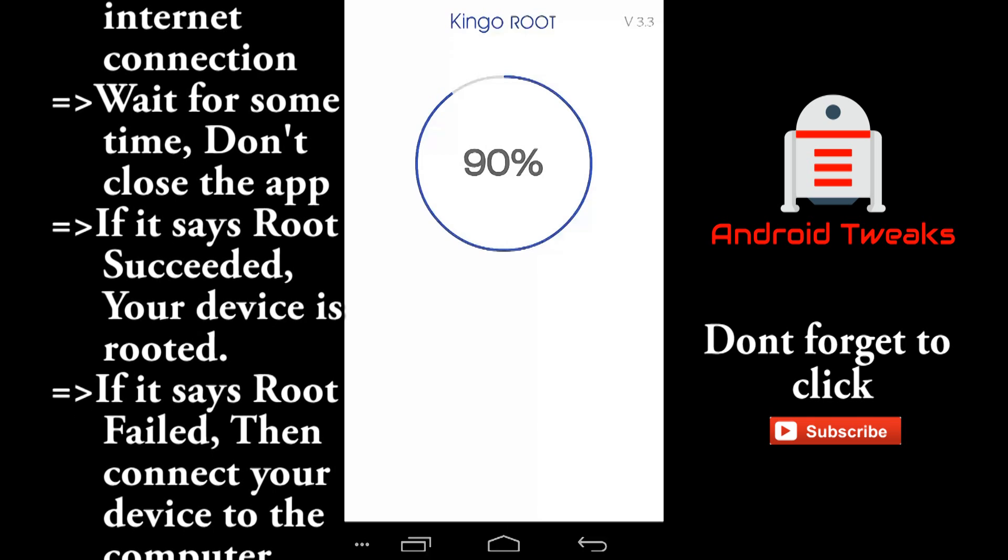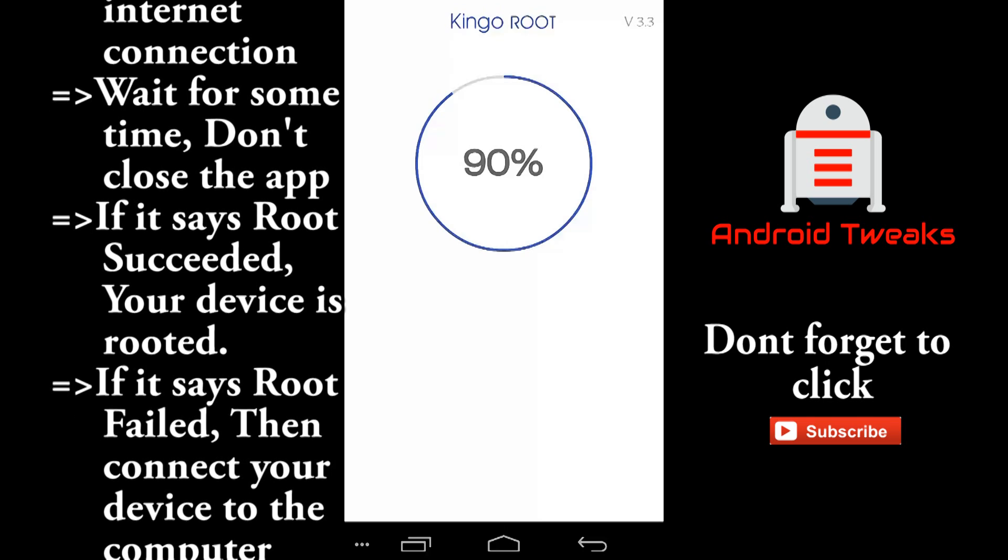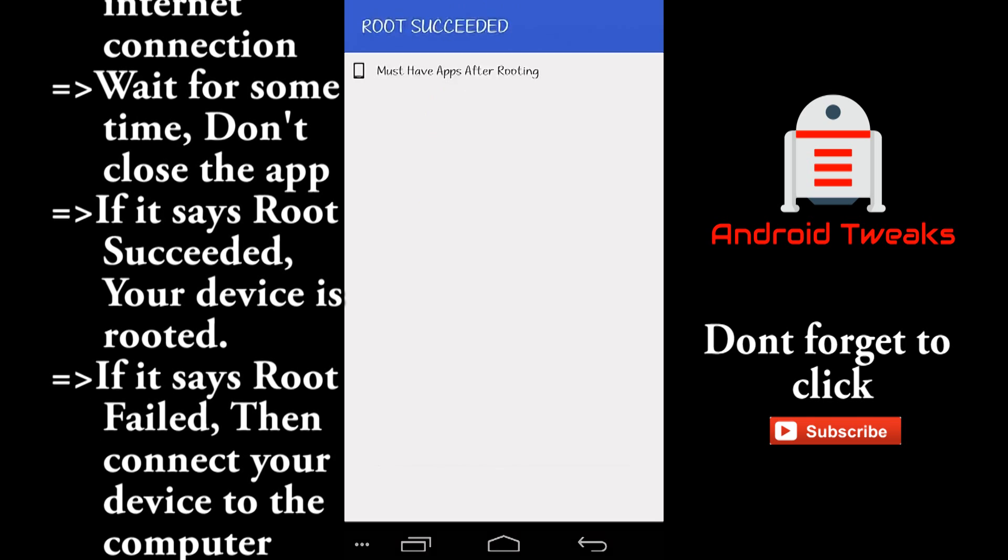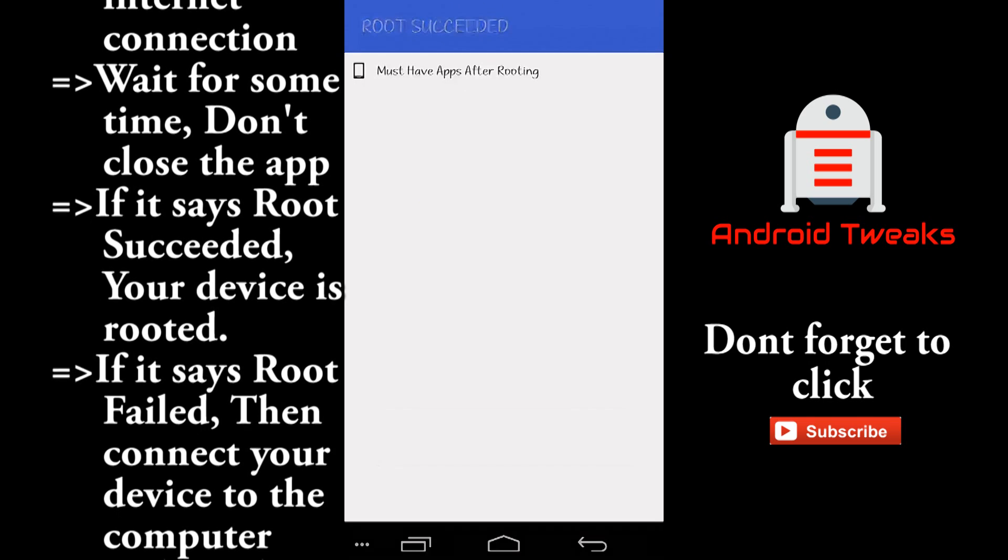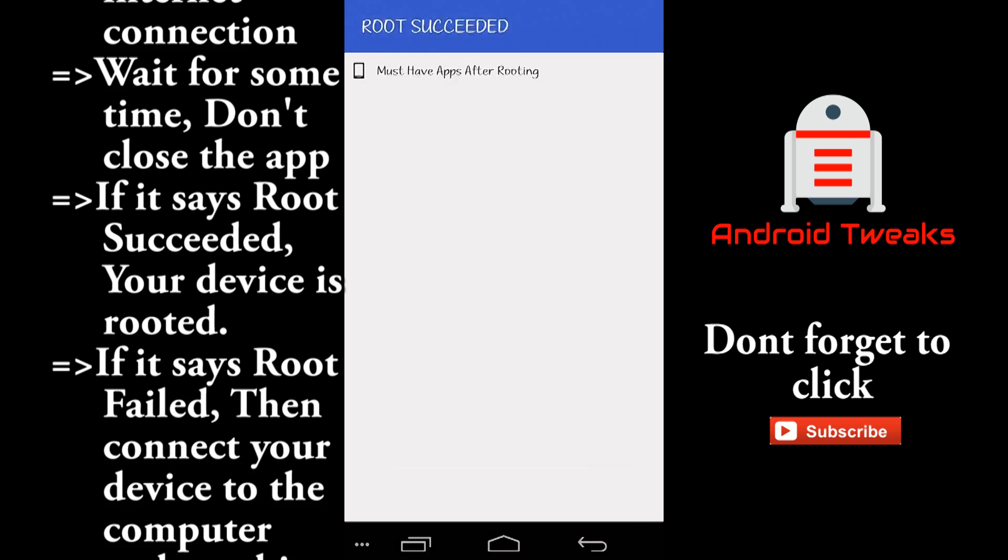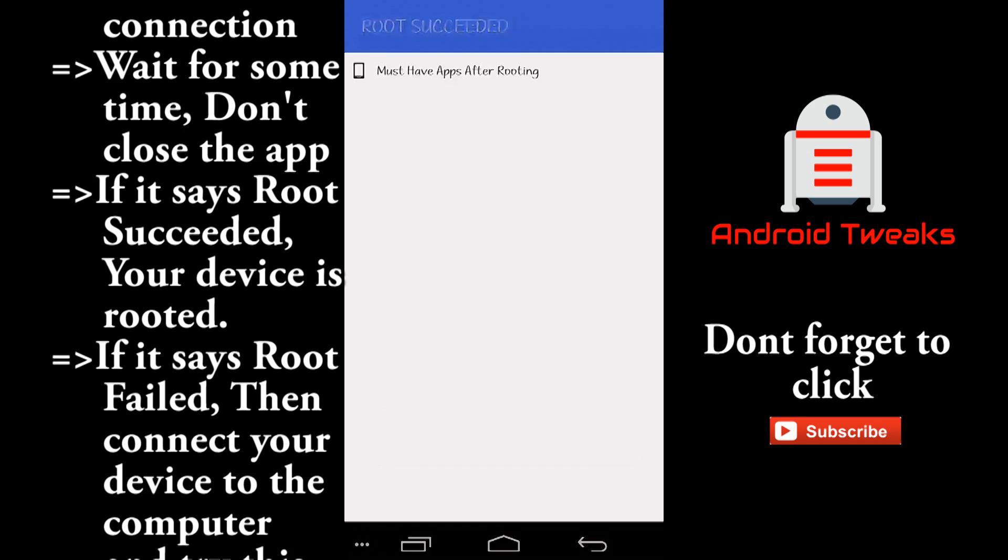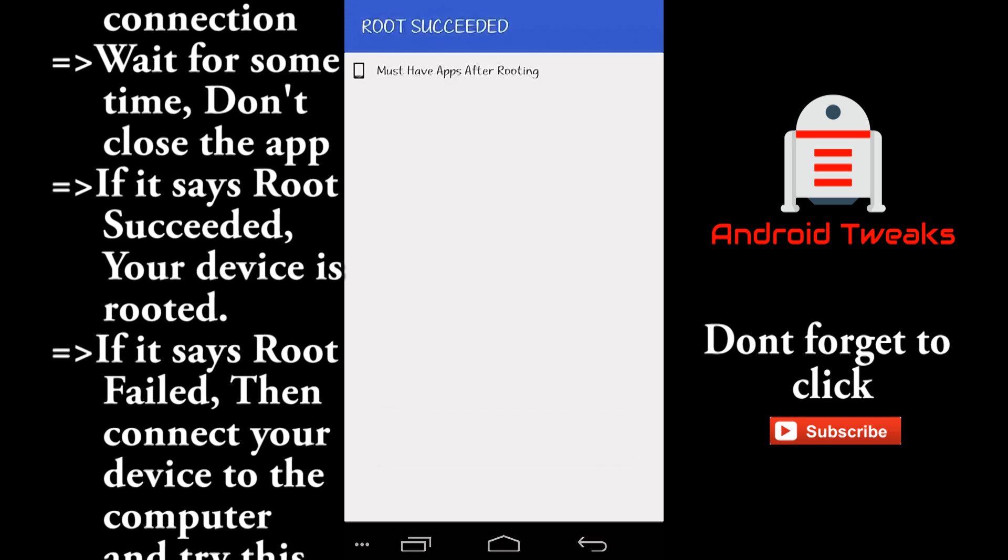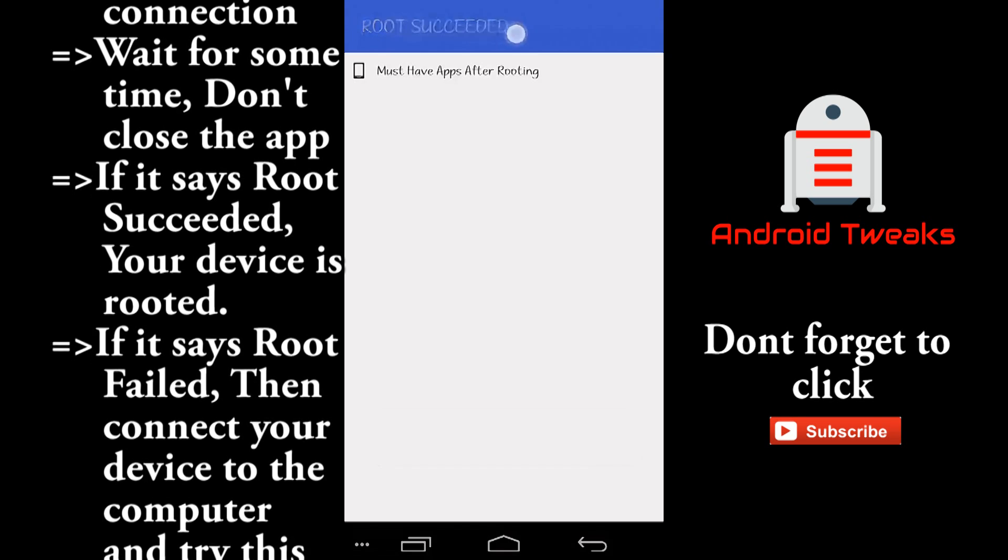After completion, it says root succeeded. That's it guys. Your device is now rooted.